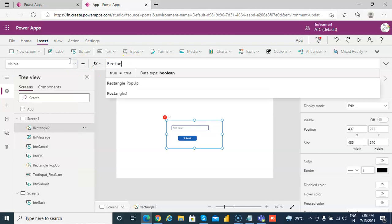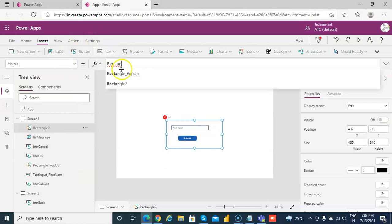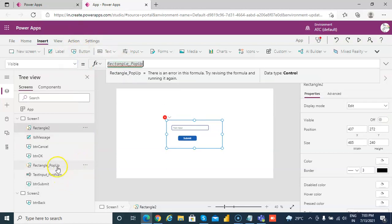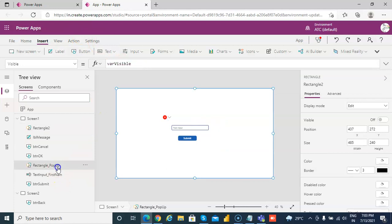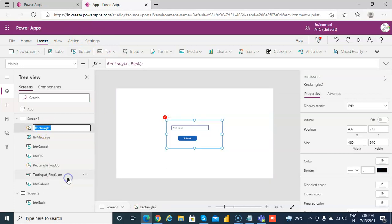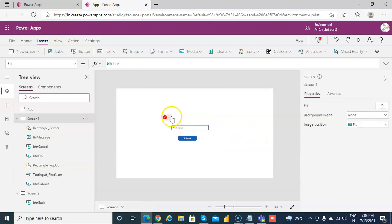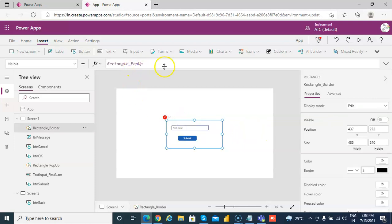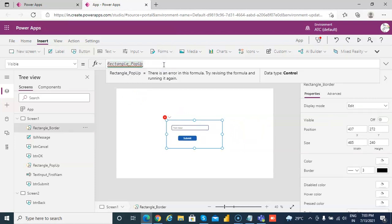And it will be visible only when the rectangle is visible. Rectangle popup. This is rectangle border, rectangle border dot visible.